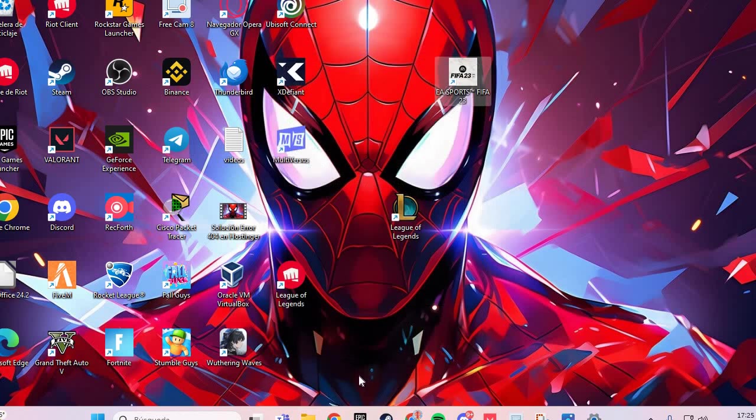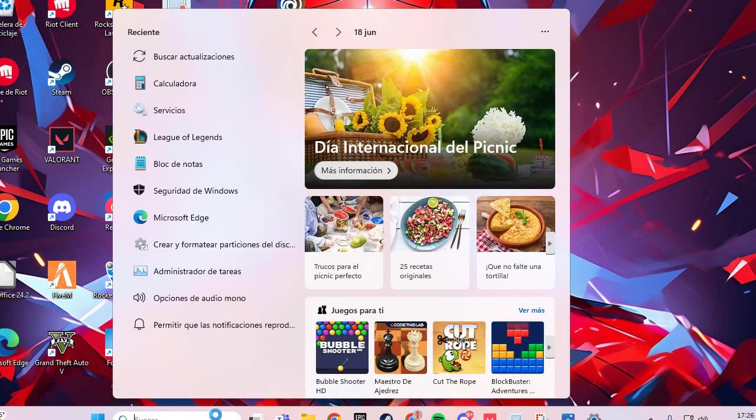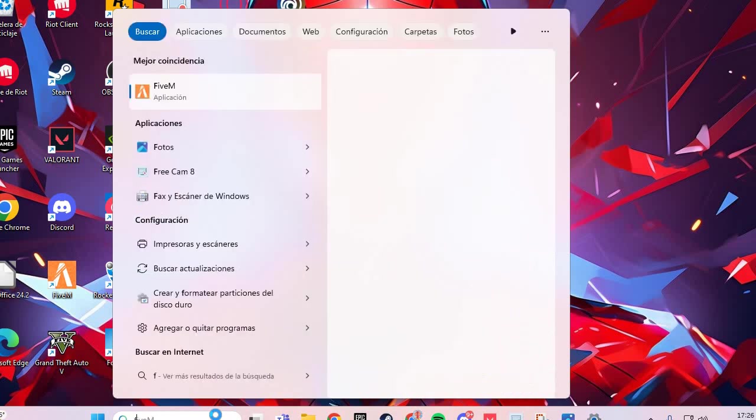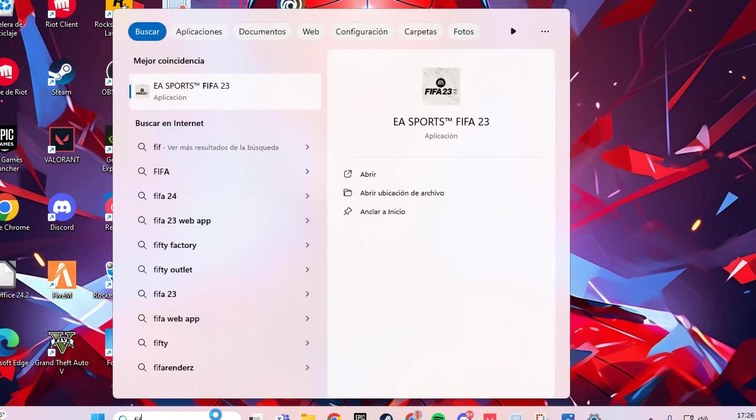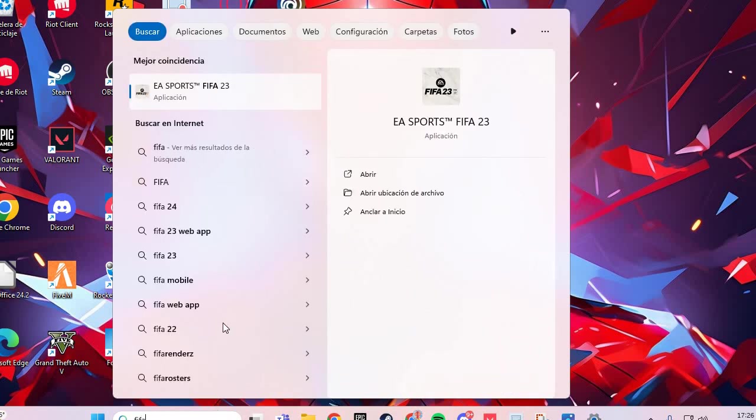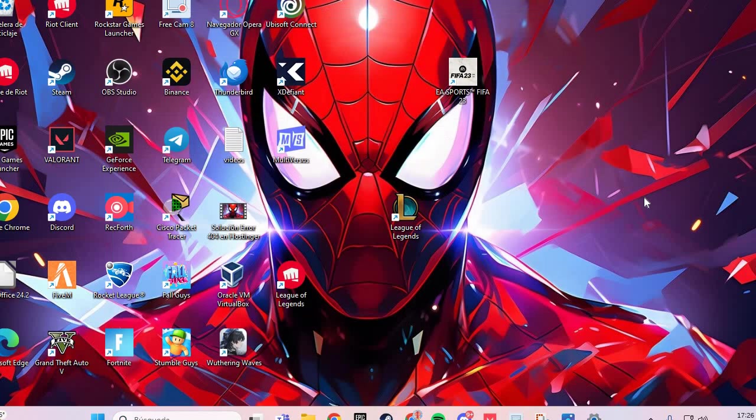And the third fix: you go here, you put the game and you run as administrator. And you solve this problem. Bye bye.